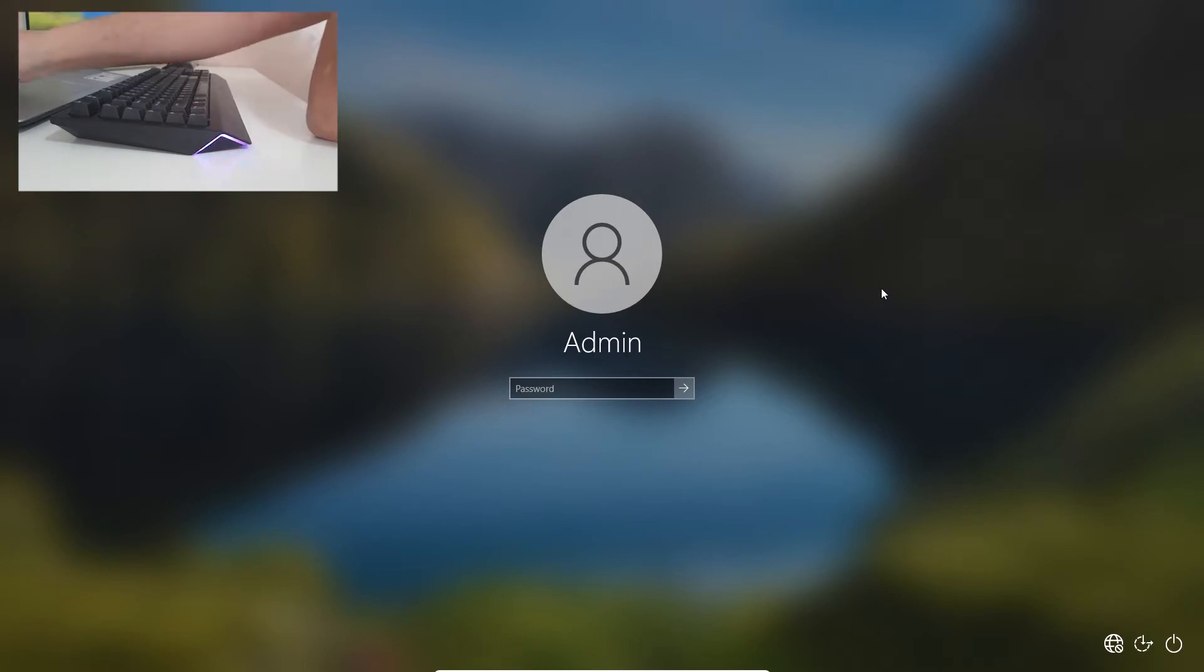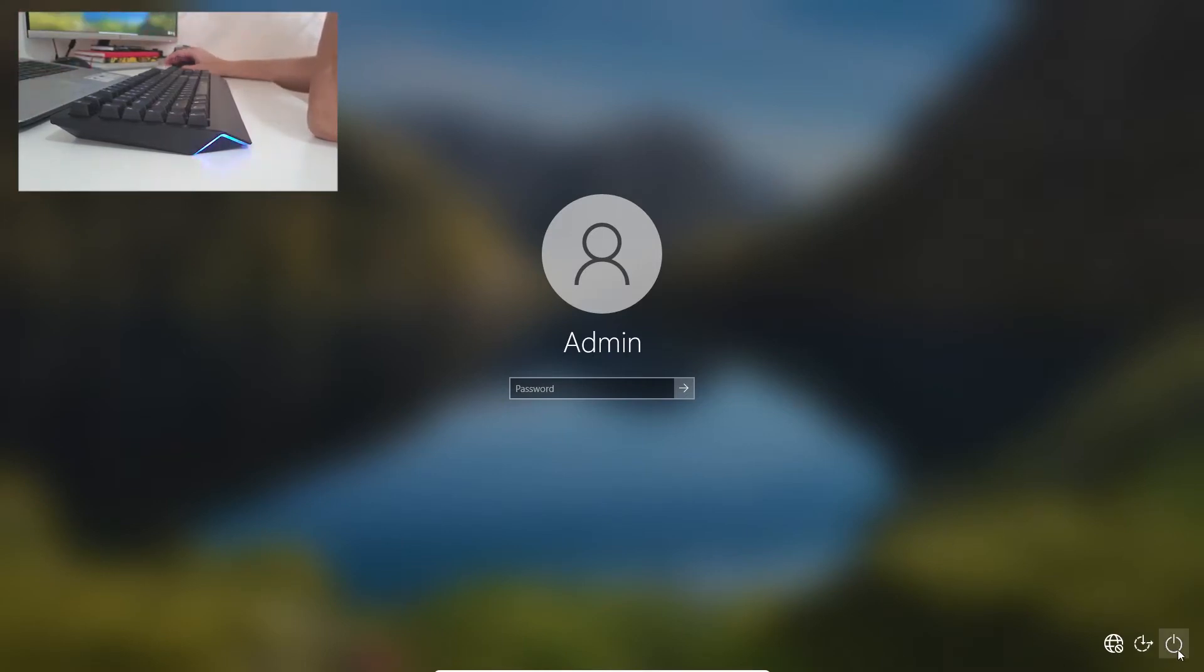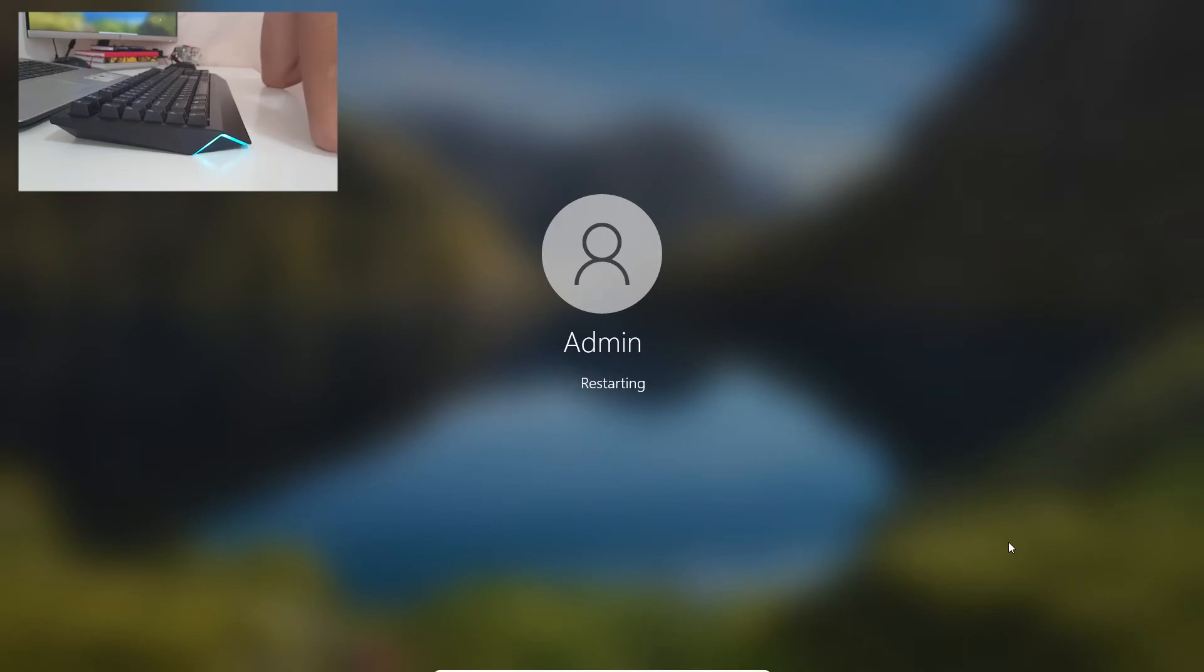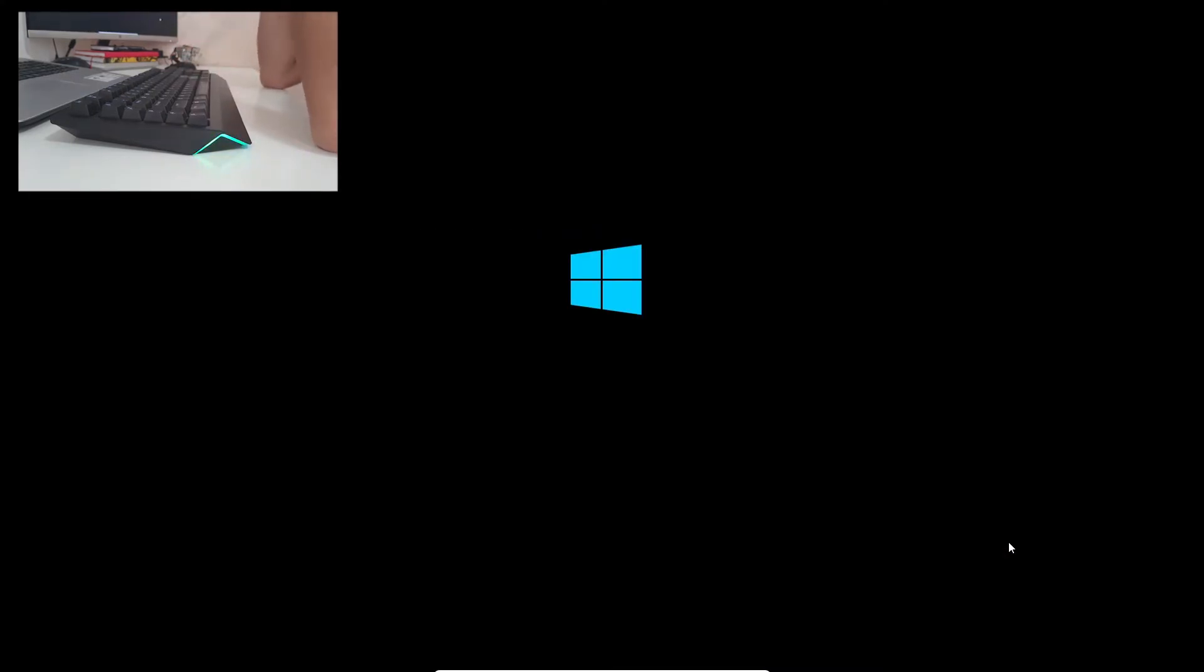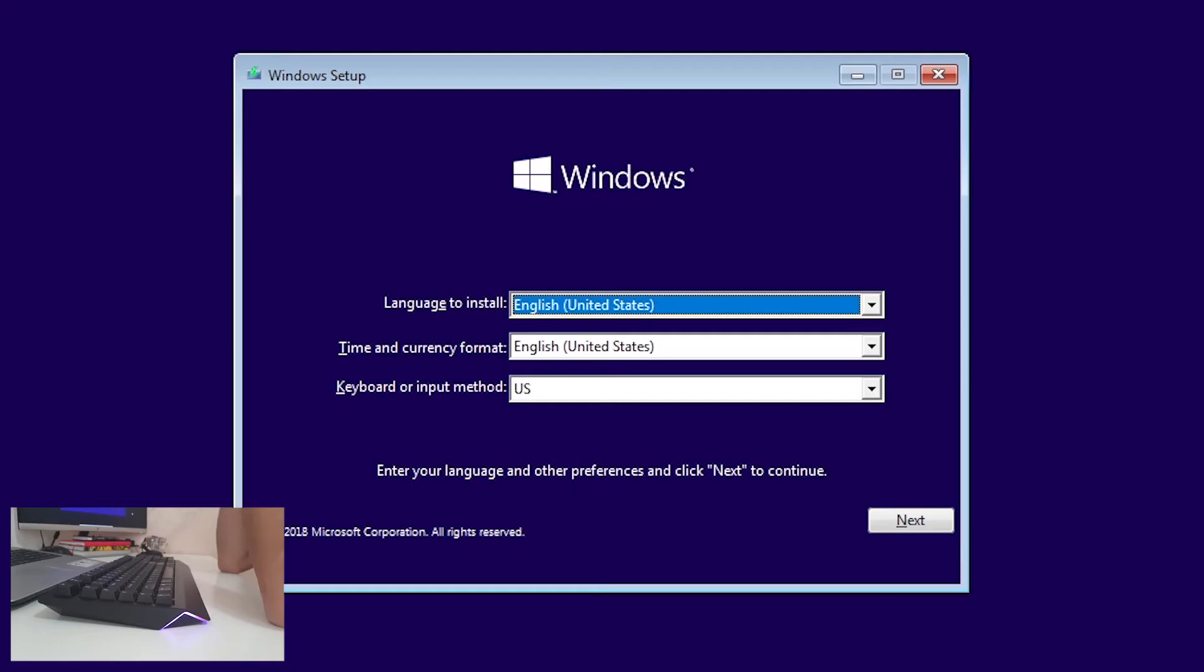Plug it into your PC or laptop and restart your computer. In BIOS, put your USB bootable device as a priority to be first bootable device. When you get this screen, press any key to boot from USB.